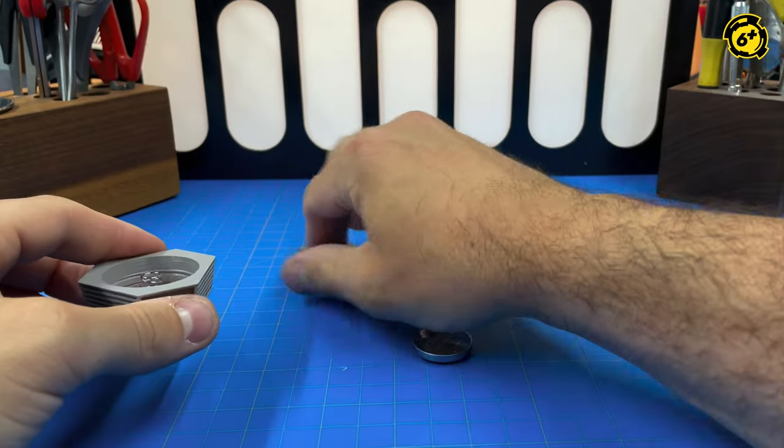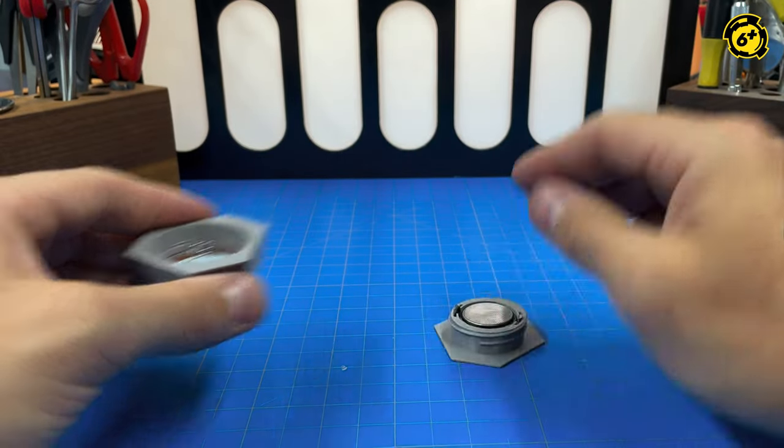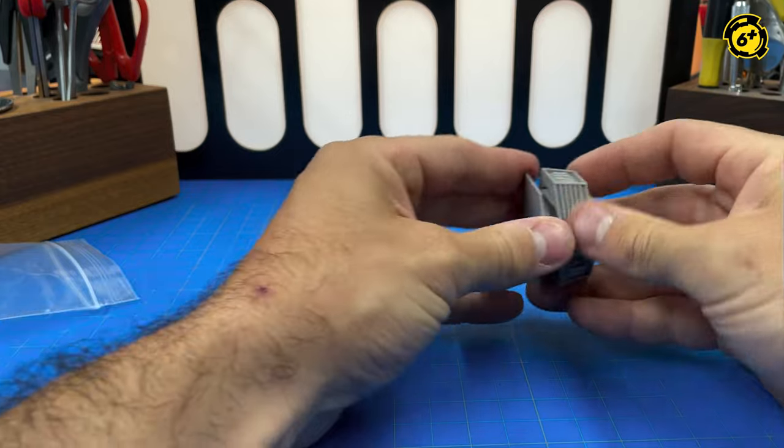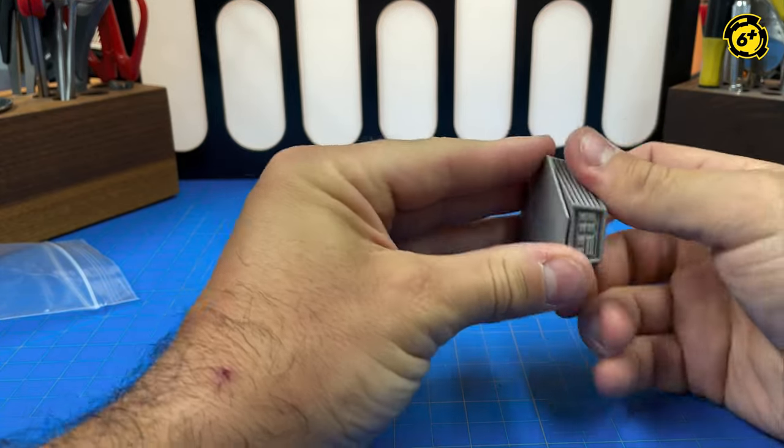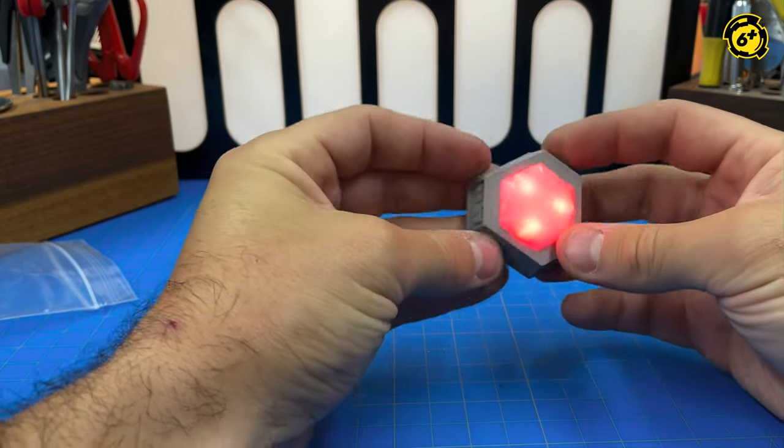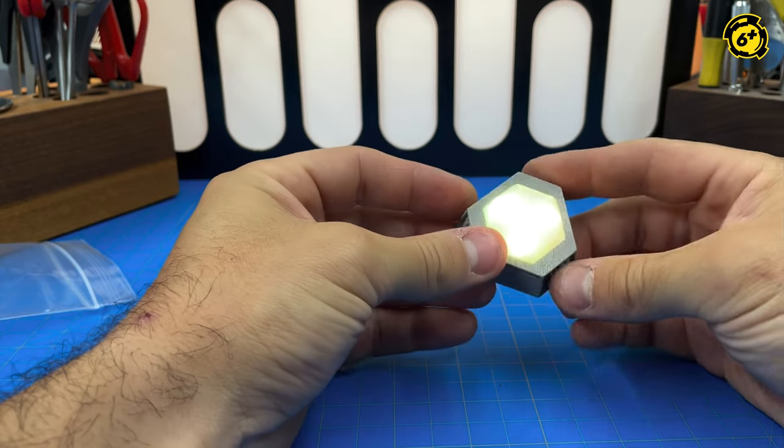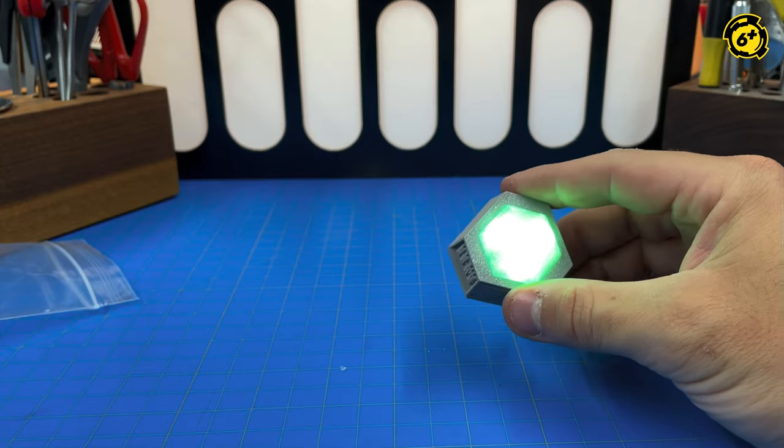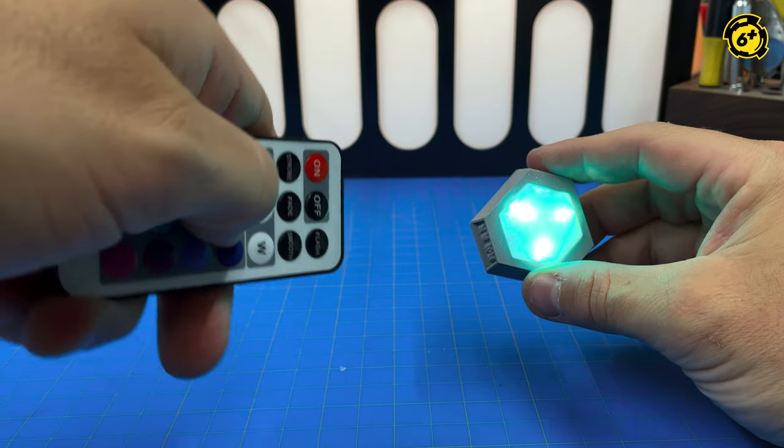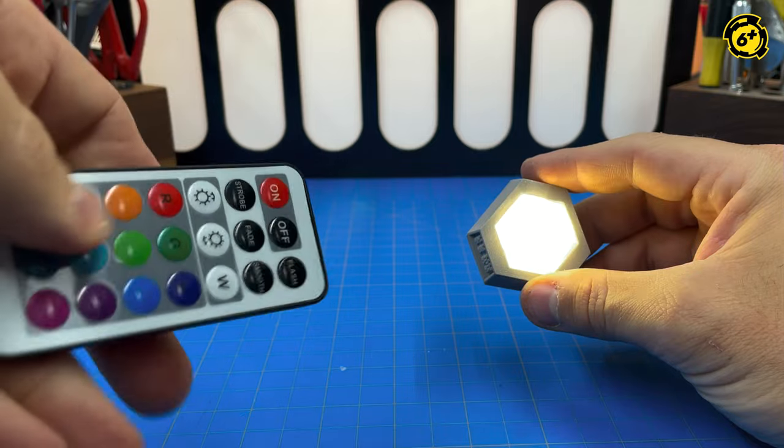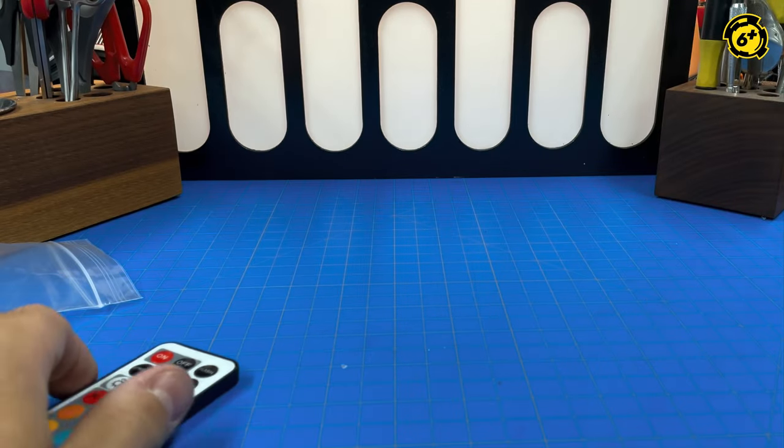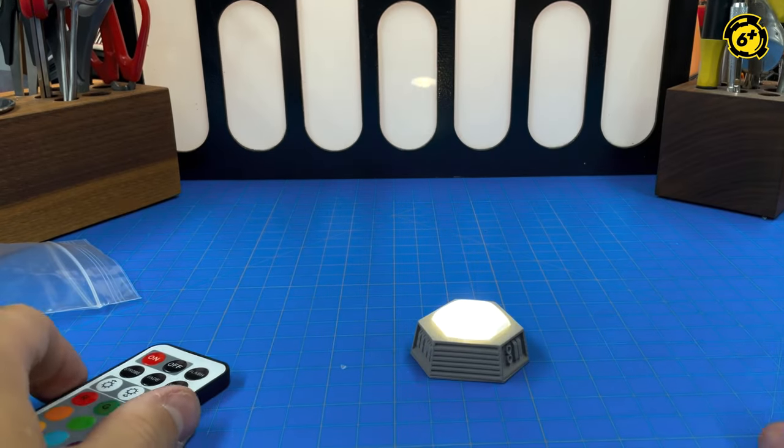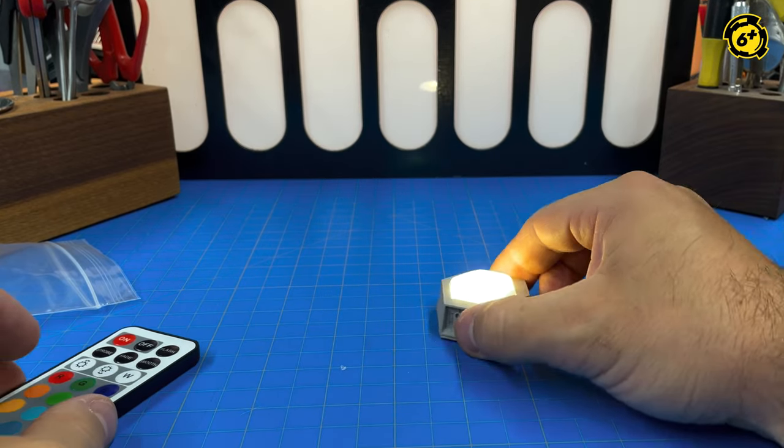Drop your batteries in and screw the whole thing together. They should sit pretty flush, and once you've got contact, it will turn on. And then automatically, it reacts to the same remote we've given you for all the rest of them.